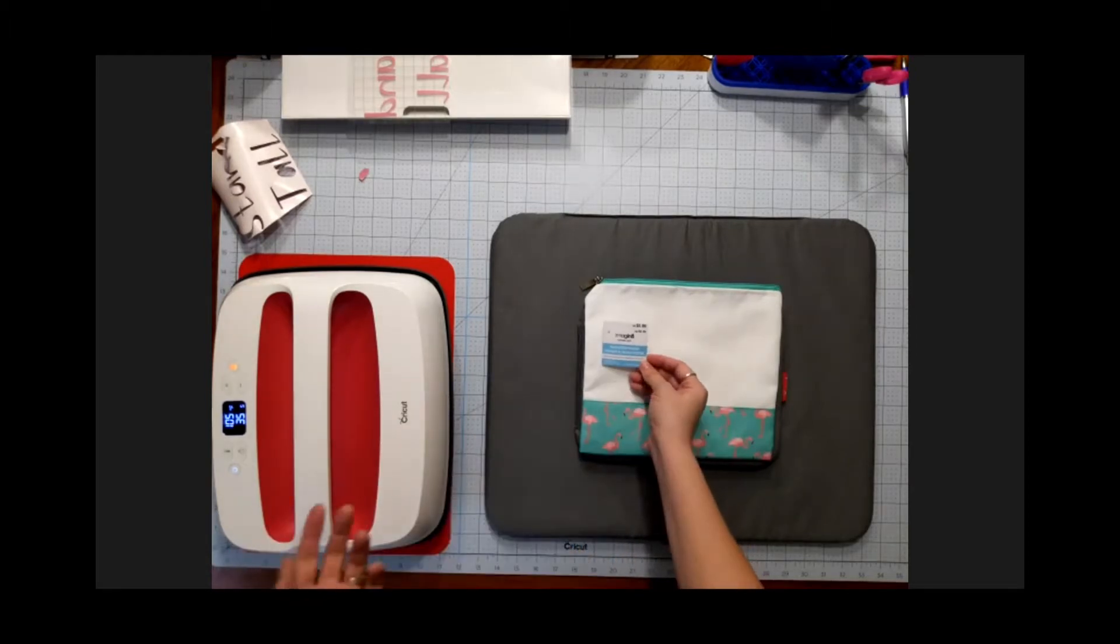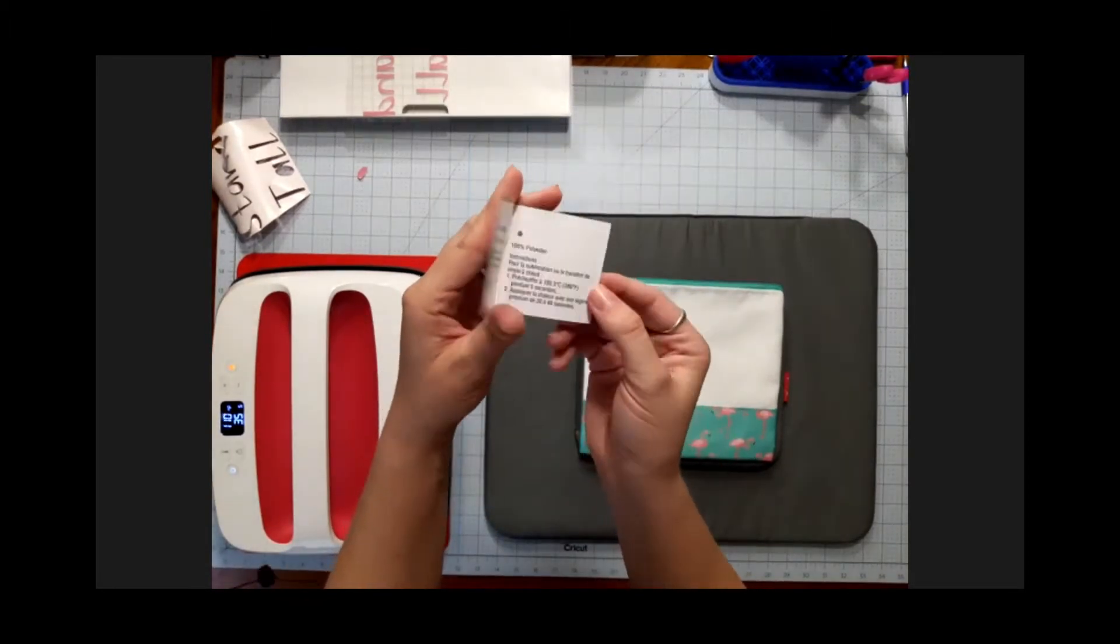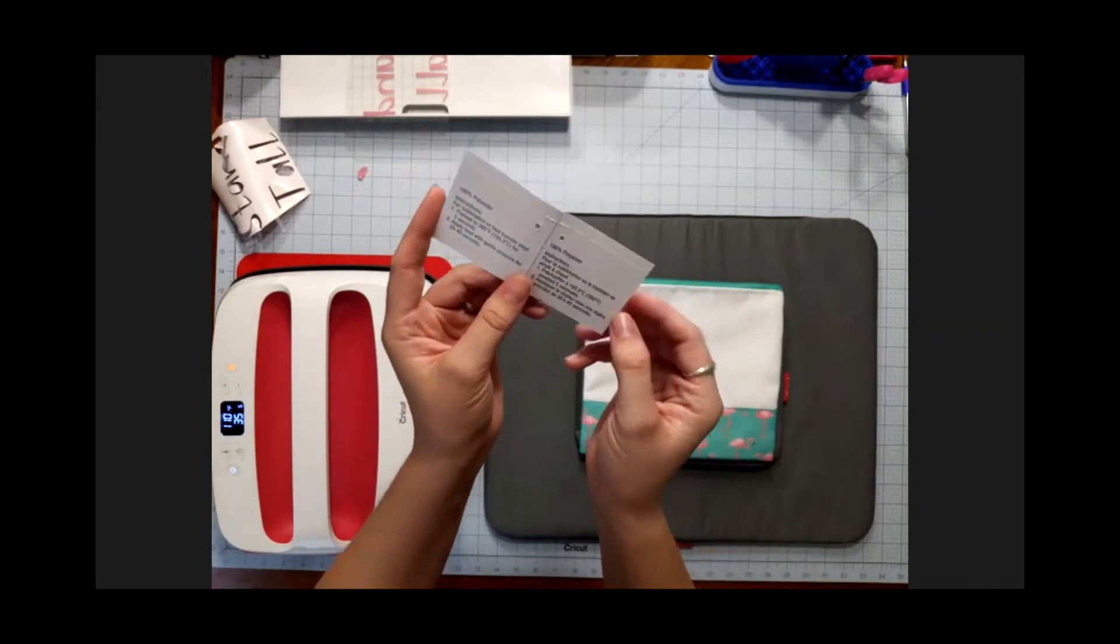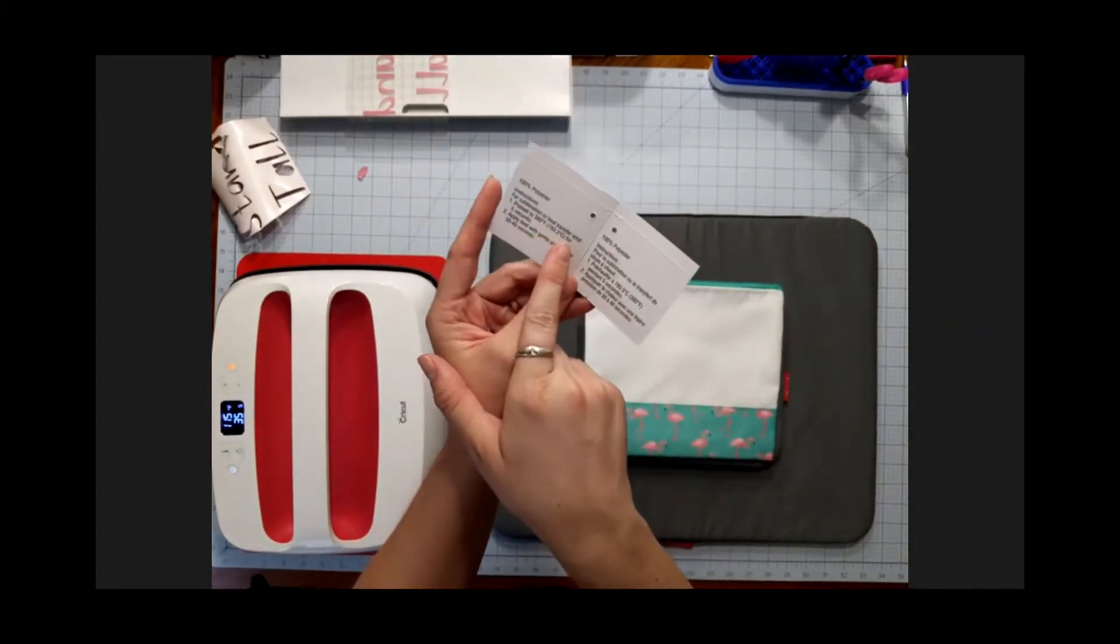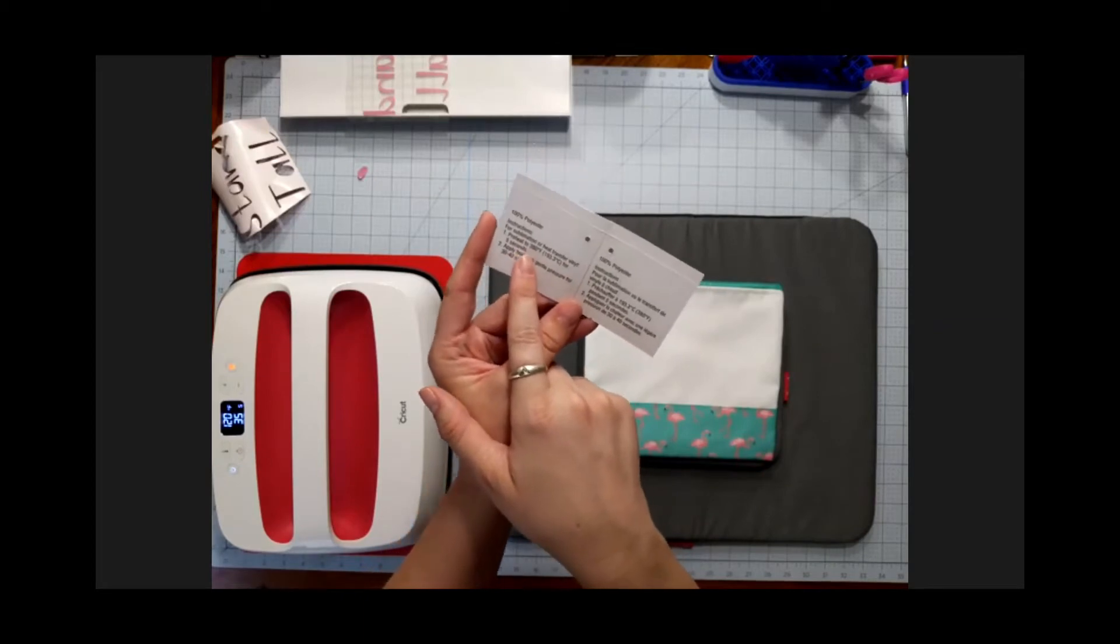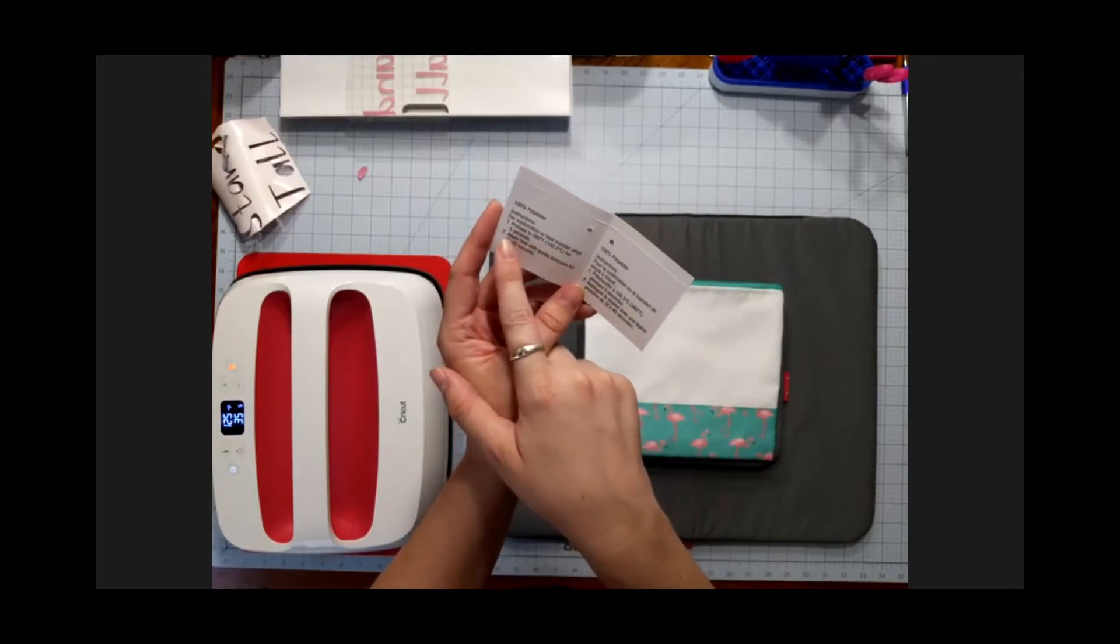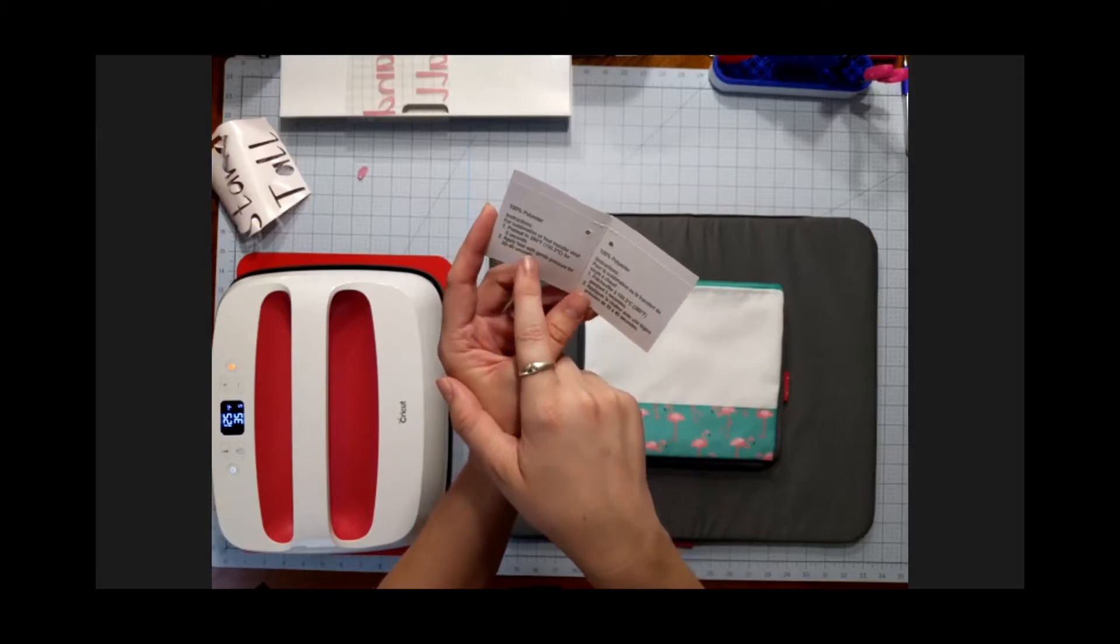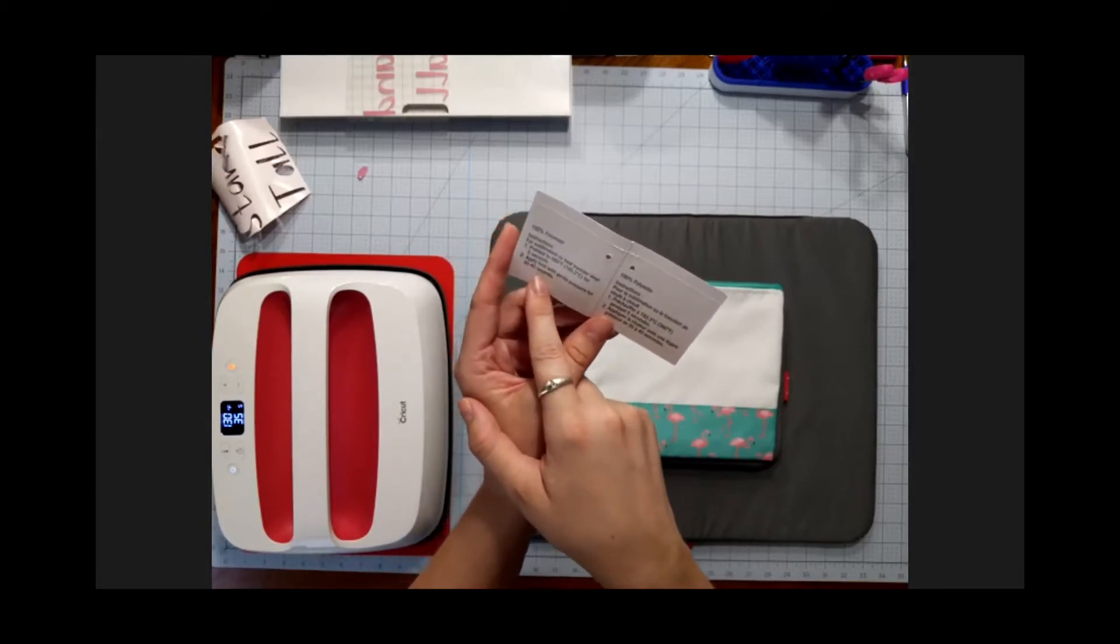The pouch comes with this tag and instructions, and it does tell me that for sublimation or heat transfer vinyl, I want to preheat to 380 degrees for five seconds and then apply heat with gentle pressure for 30 to 40 seconds.